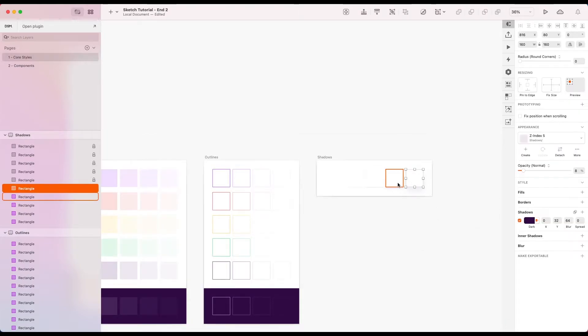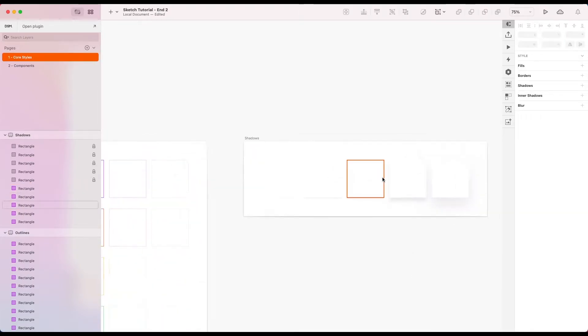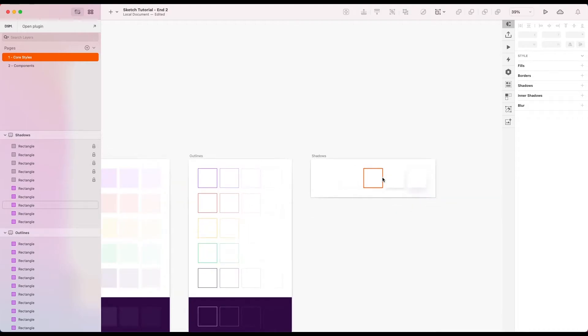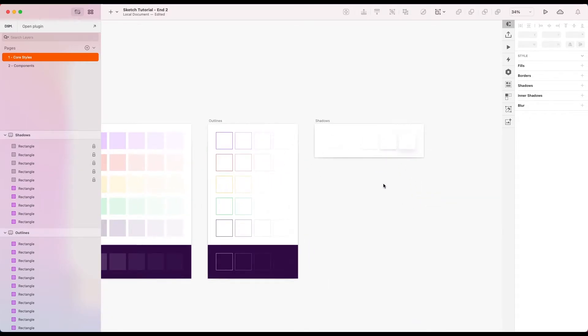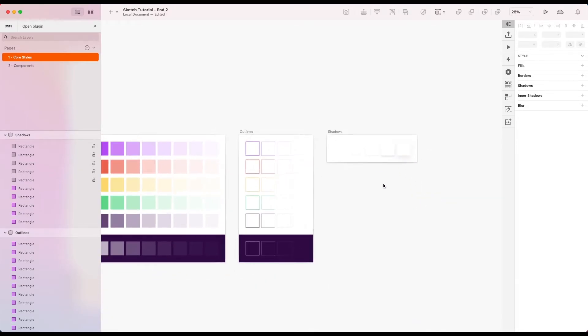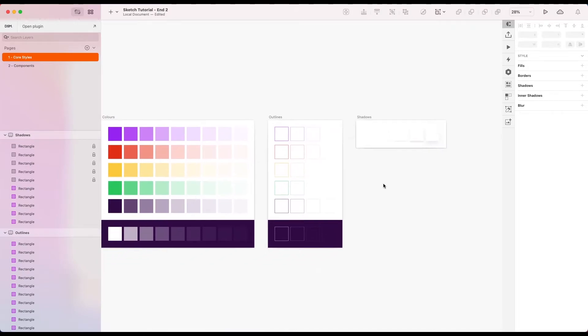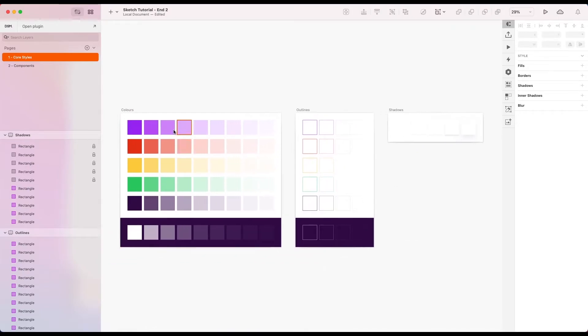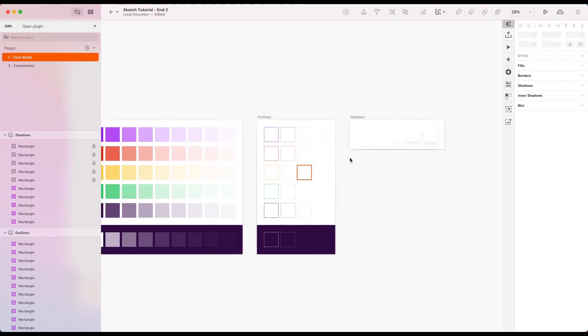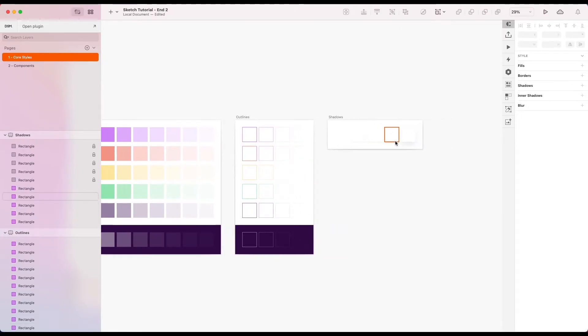I'm just going to leave the white rectangles on top just so we can see them here. If we want to refer back to them. Okay, so now we've got a few more layer styles to play with. We've got some fills, we've got some outlines, and we've got some shadows.